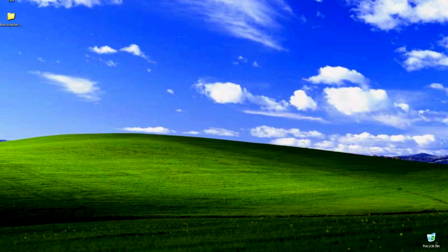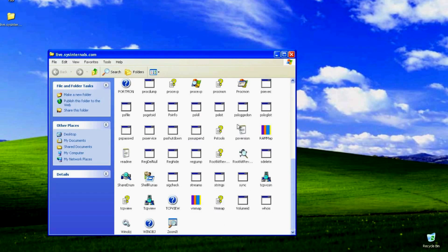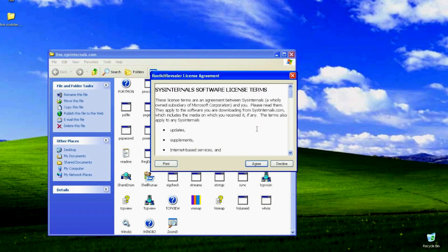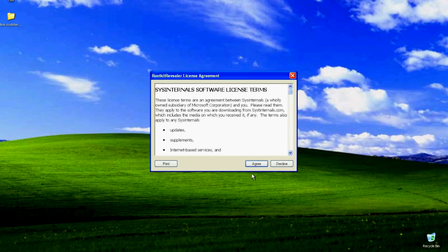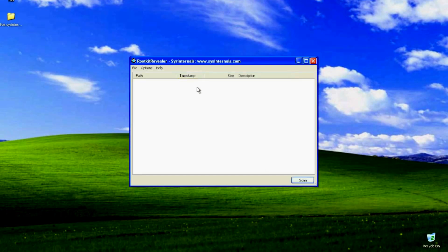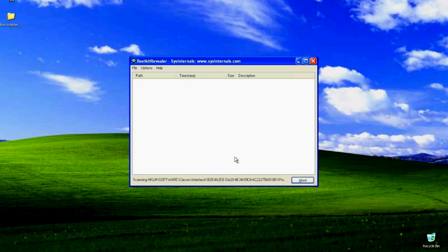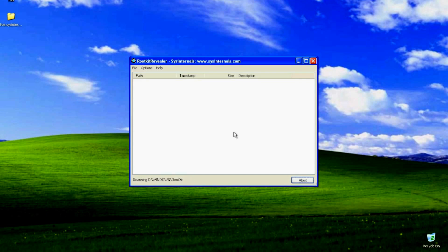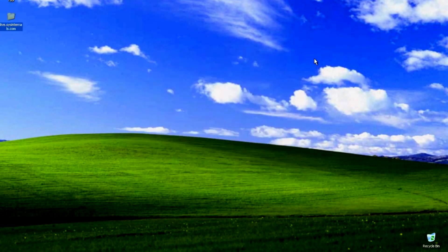I'm just going to go ahead and run two rootkit revealing type programs. The first is rootkit-revealer. It's part of Microsoft's forensic toolkit called Sysinternals. Sysinternals doesn't only handle rootkits. It can find any malware or any discrepancies with processes and things like that on a system. So it does scan and no discrepancies are found.